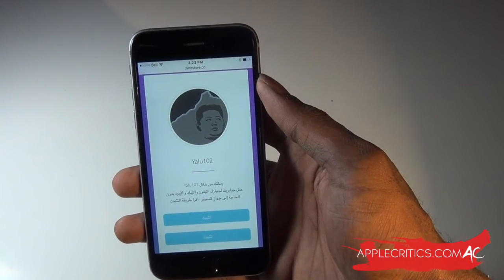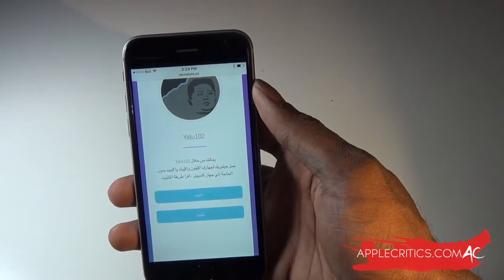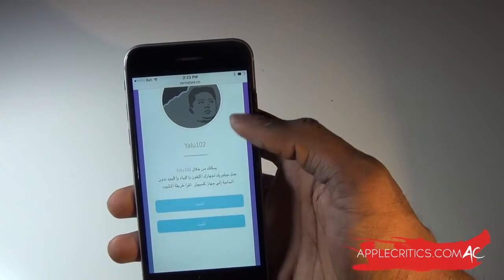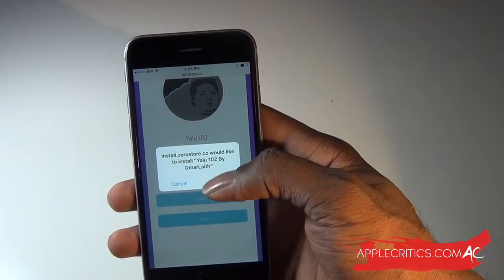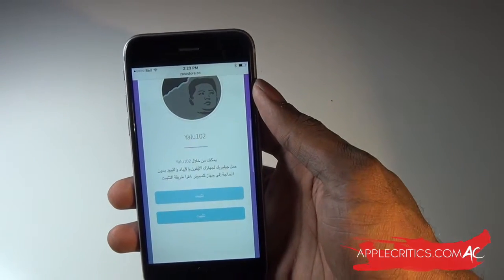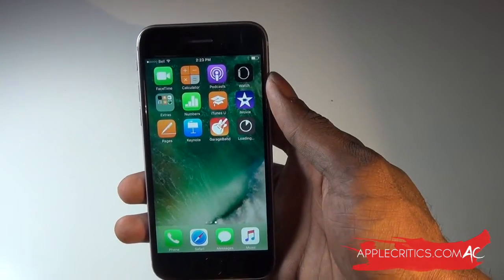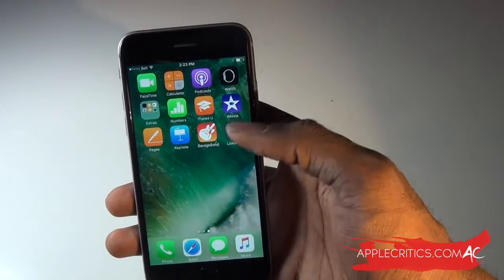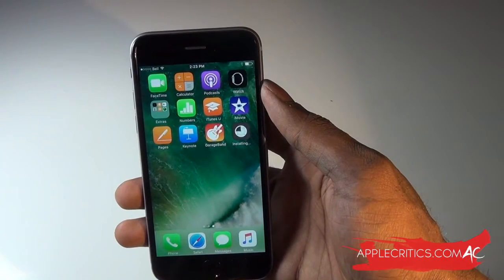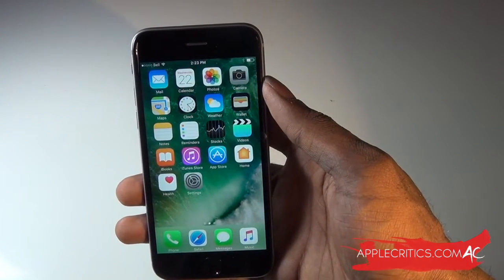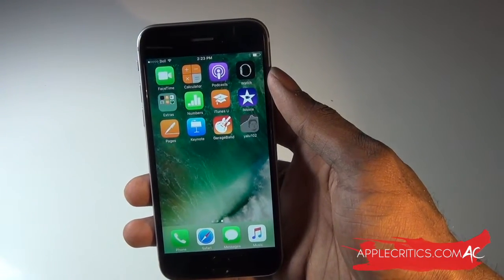You're going to see it says the Yalu jailbreak right there. All you're going to do is tap on any one of these buttons, then press Install. Go back to your home screen, and you'll see it loading right here — it shouldn't take too long. Now you can see that it's installing, and now it's done.